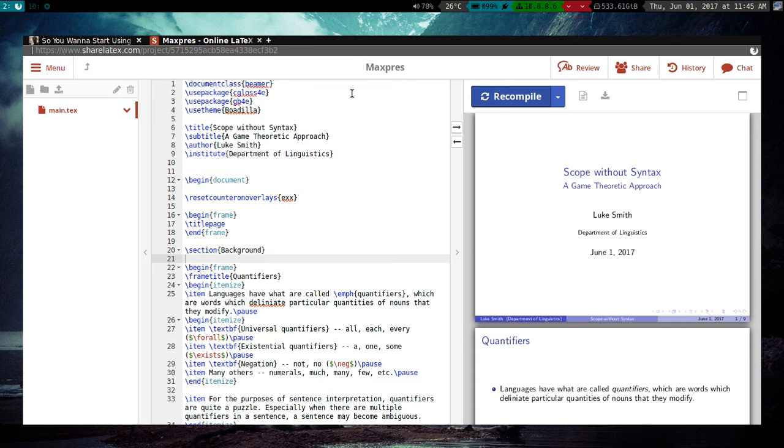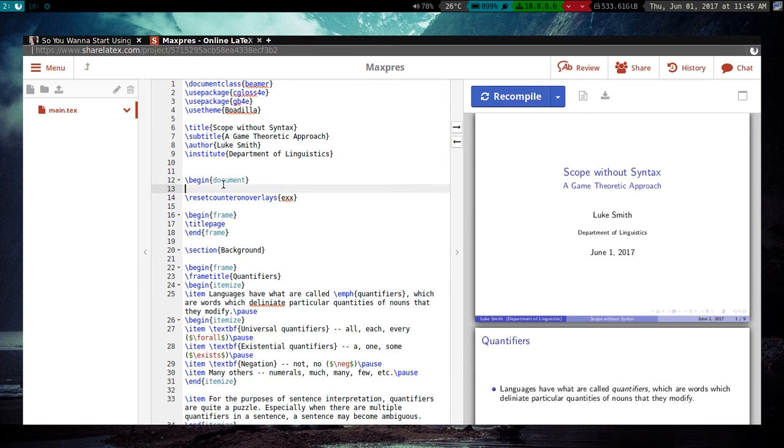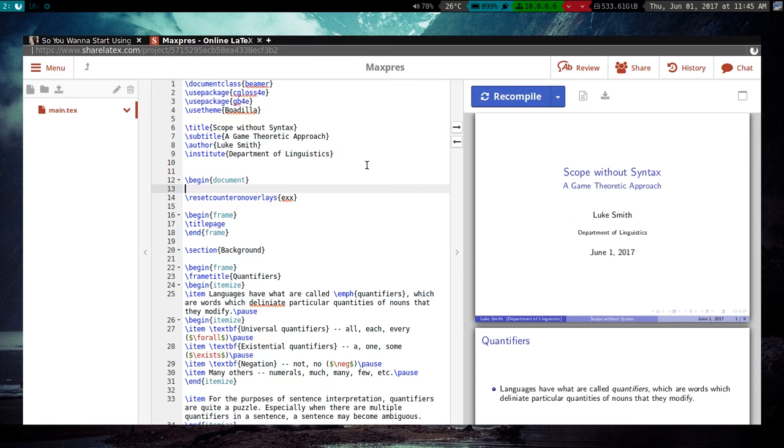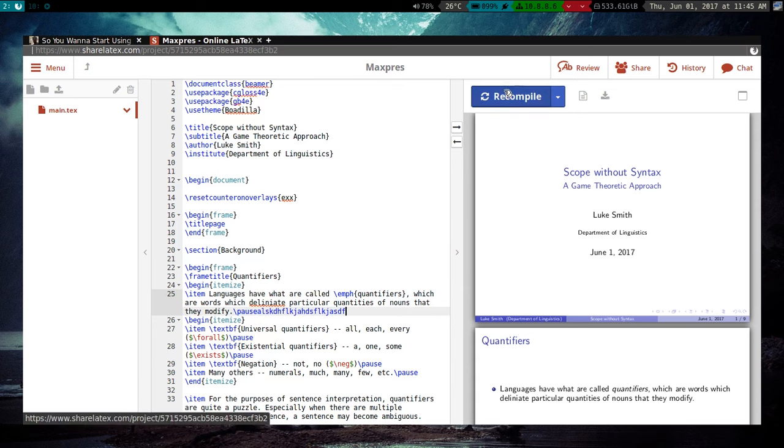I actually have pulled it up here. So this is ShareLaTeX. It's actually pretty simple. You can just go here, make an account, and start writing. The setup is pretty simple. You write the code here. You can upload files using it, like images, whatever. And then you have a preview window over here. And you can pretty much just update it and make whatever changes you want.